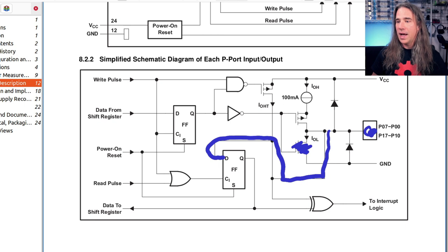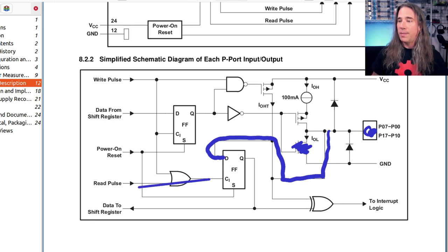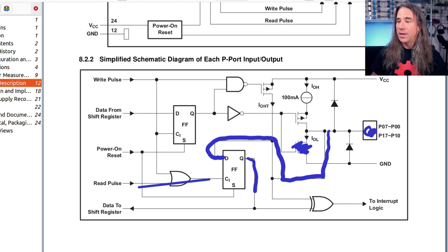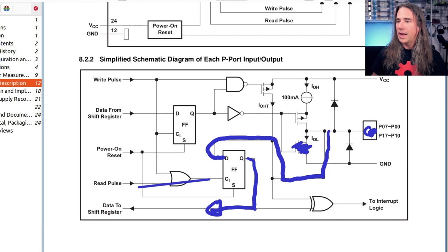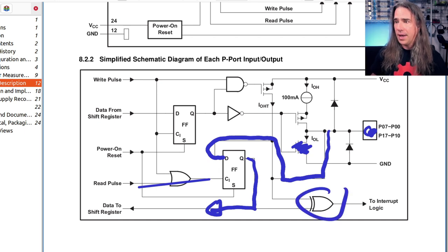So anytime a read pulse comes in, this flip-flop remembers what that was, and it spits it out to you. It tells you what's happening. And if it's different than what it remembered at any point, then this happens, and the interrupt goes on.